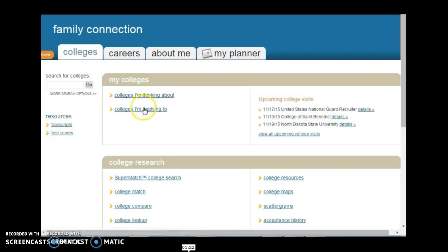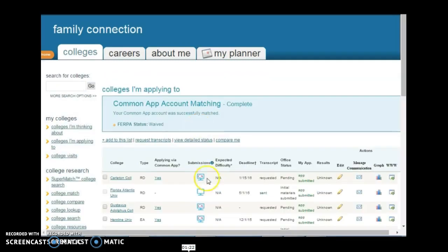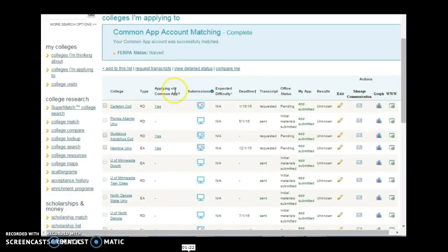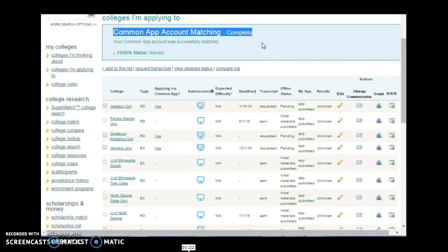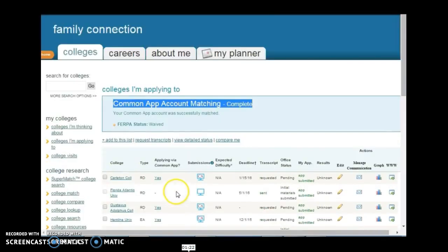Once you've added them to your list, they will show up in the Colleges I'm Applying To. You can see the student has not only filled out the Common App, which is a great way to save time — and I can show you that in another video — but they have also applied to some individual colleges that don't accept the Common Application. So all these yeses are applications that are already in the works.